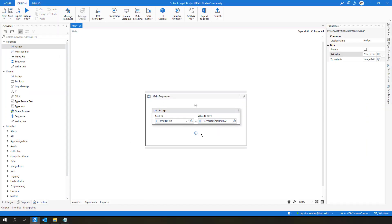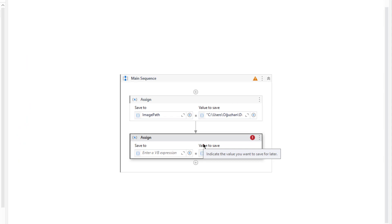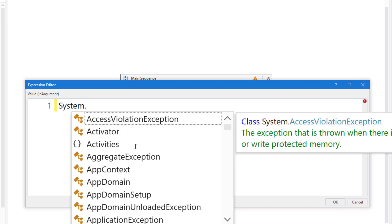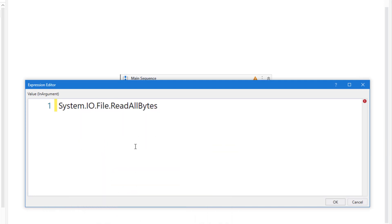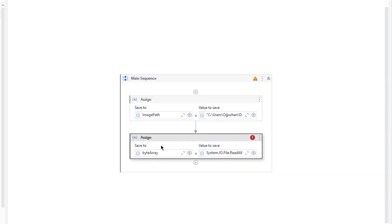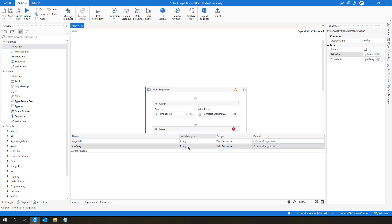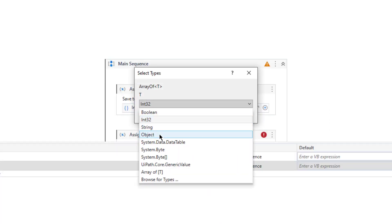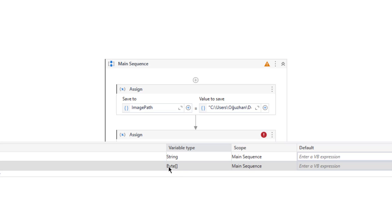Then I will need to create a bytearray from this image file. So let me define a bytearray variable. On the right hand side I am going to use system.io file and read all bytes from this image file. Here I need to provide the imagePAD, so I will type my imagePAD here and it will create the bytearray from that specific image. But here I need to change this one to array of bytes, and it will be bytearray.